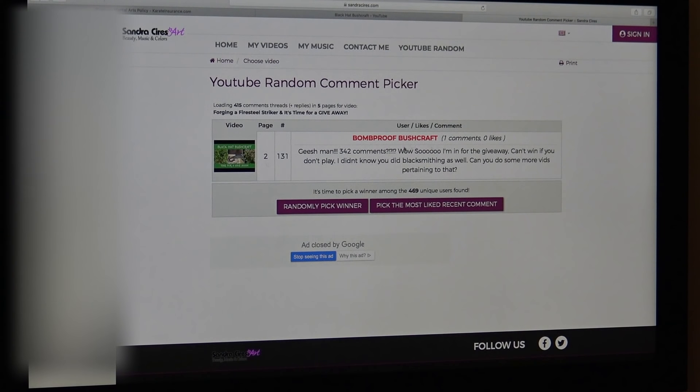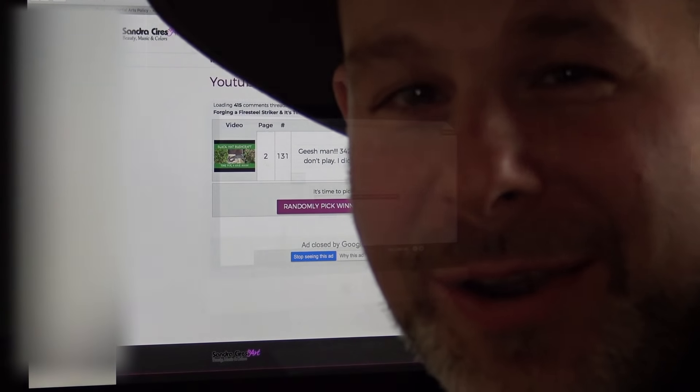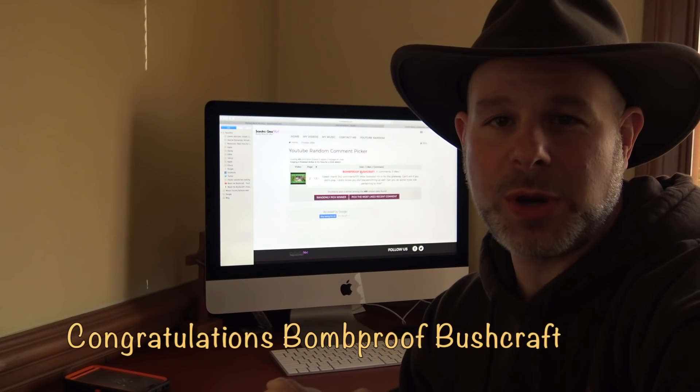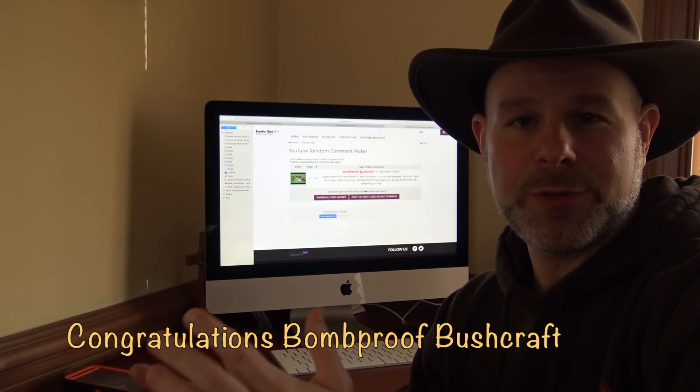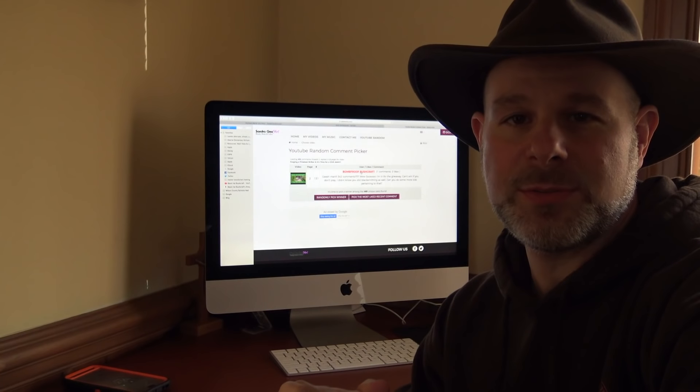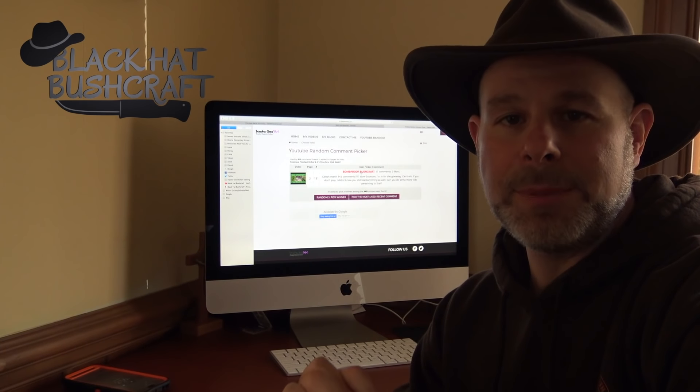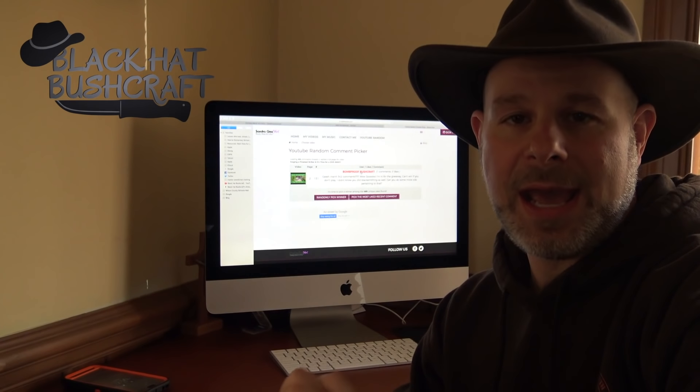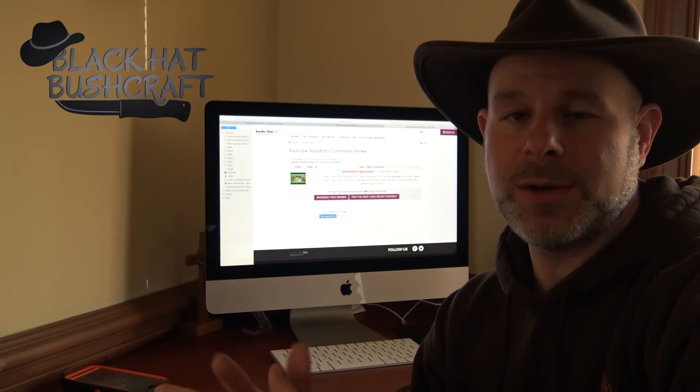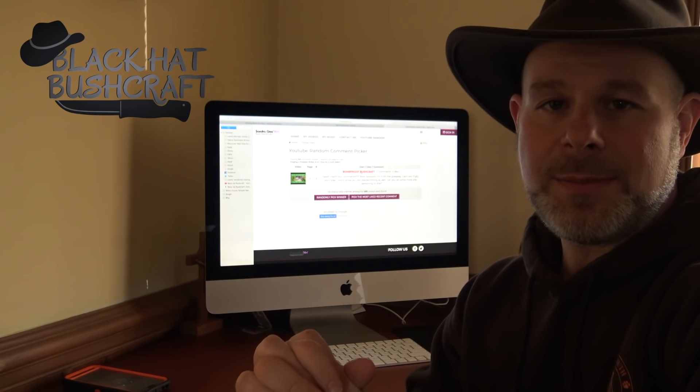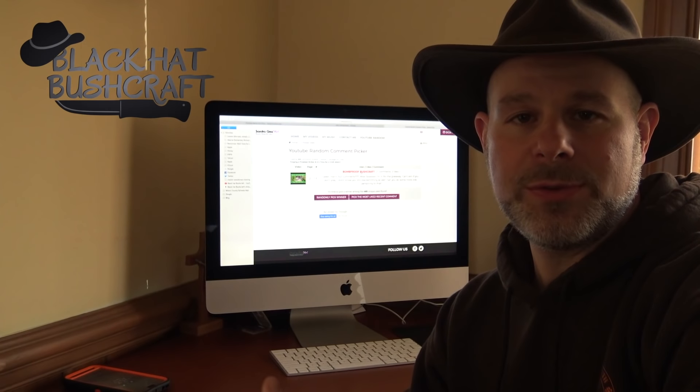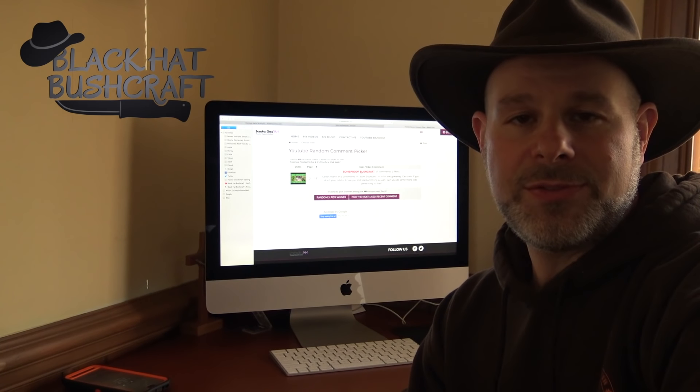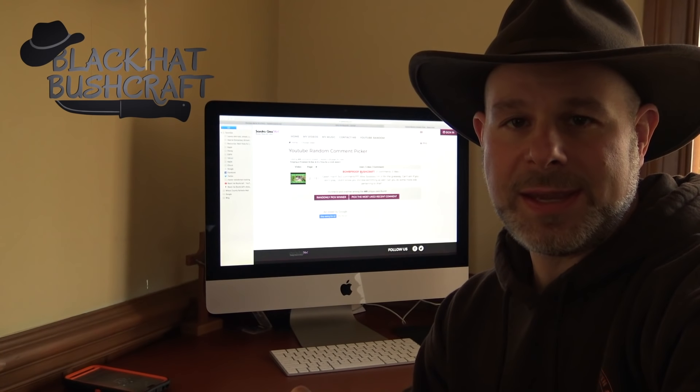Bombproof bushcraft. Wow. So bombproof bushcraft, you are the winner. All right, so bombproof bushcraft, you're our winner for the flint and steel set and for the one year subscription to Backwoodsman's Magazine. What I'd like for you to do is reach out to me at blackhatbushcraft at gmail.com. And that way you can send me your contact information and I can get your flint and steel set sent out to you and also get you set up for your one year subscription to Backwoodsman's Magazine.